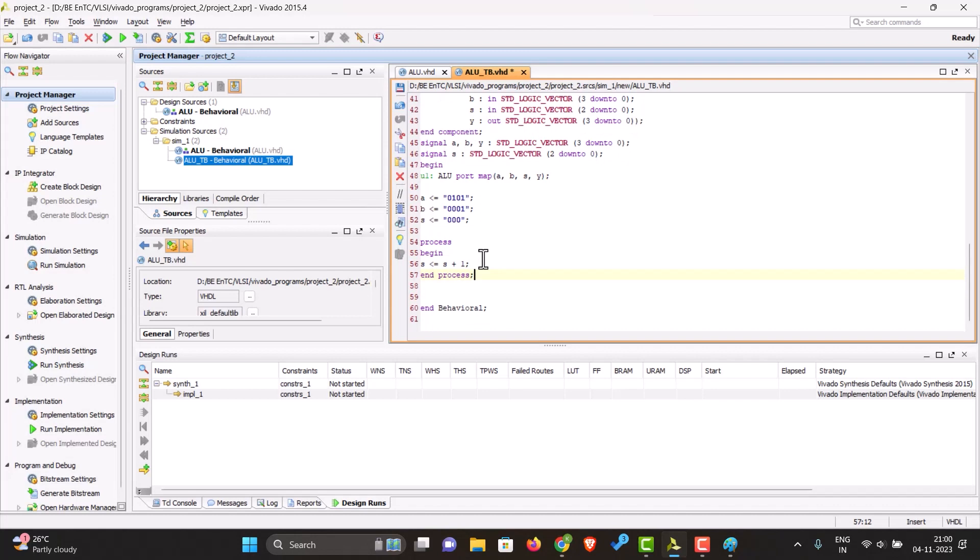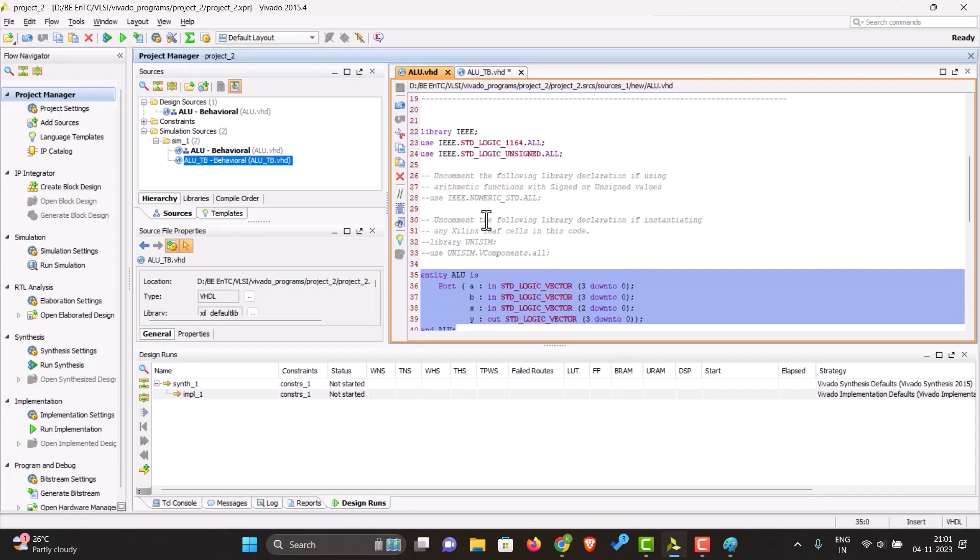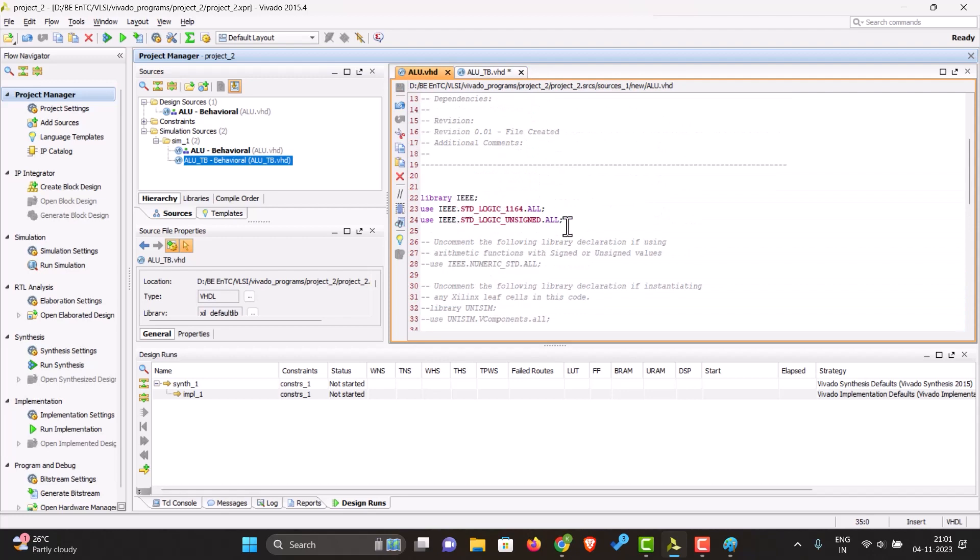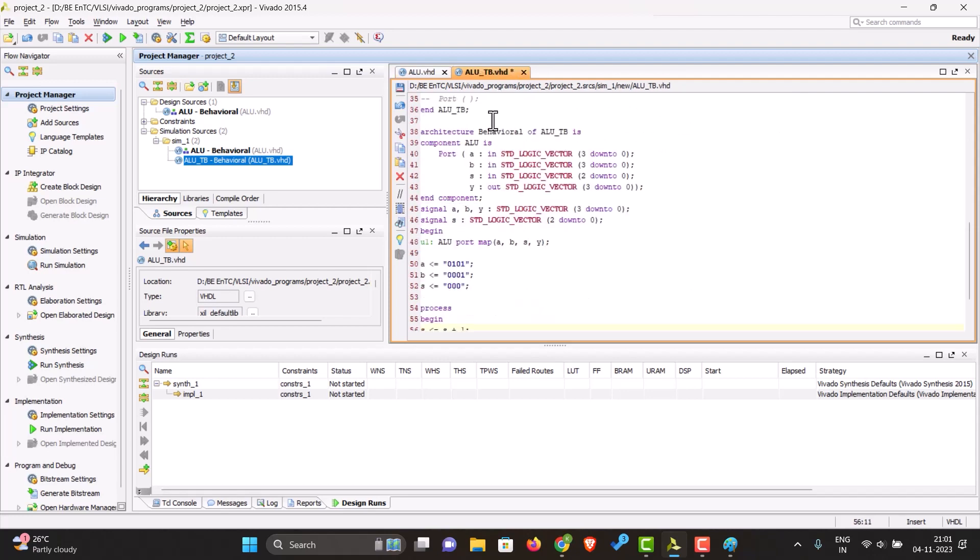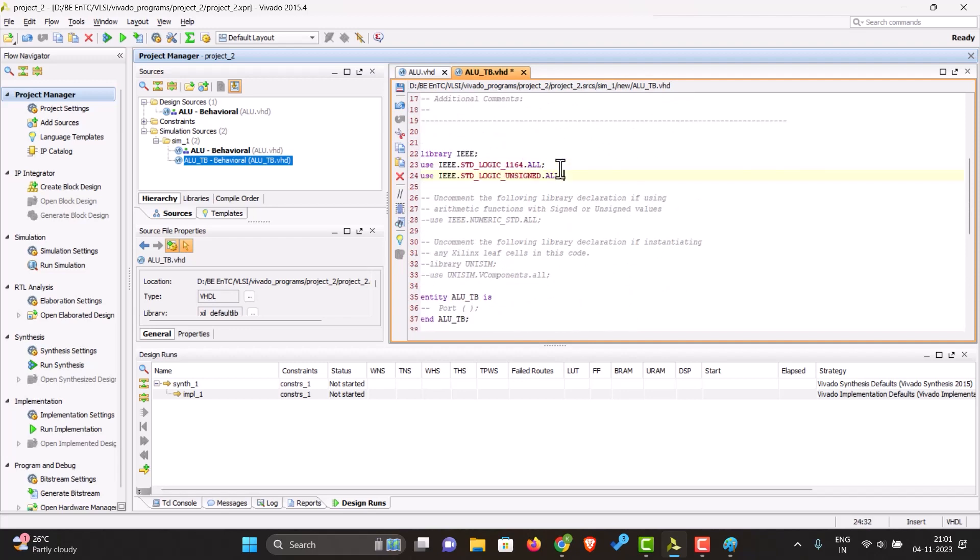Since we are incrementing the value of S over here, we will need the unsigned library in that code as well. Let's just paste it here.